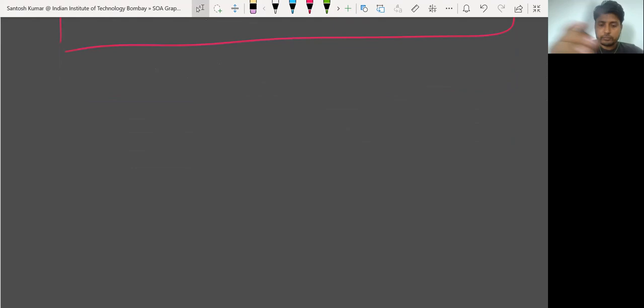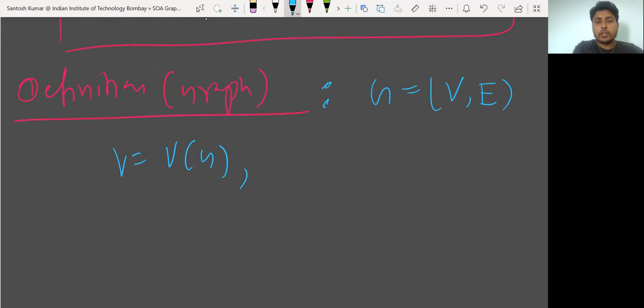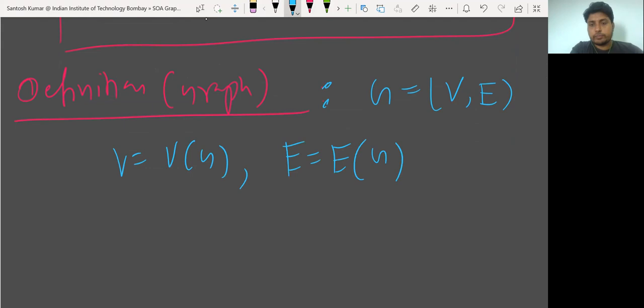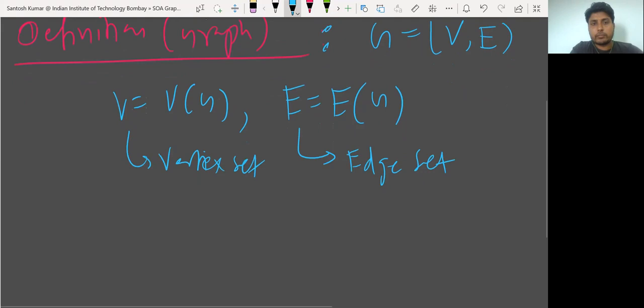In chapter one, the first thing is: what is a graph? So, definition of graph. A graph is a collection of a vertex set and an edge set. You can write V as V(G), meaning the vertex set of G, and E as the edge set of G. V stands for vertices or vertex set, and E is the edge set.